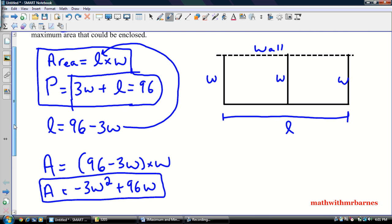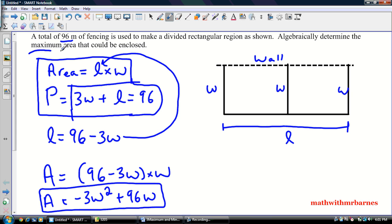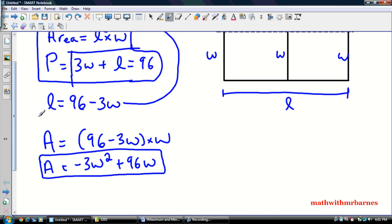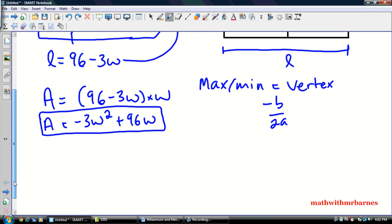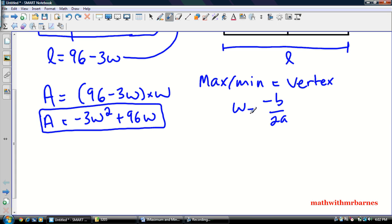So we go back to the problem and see what it asks — it says determine the maximum area. When you think about maximum area and a quadratic, the maximum equals the vertex. When we're thinking about the vertex of a quadratic, we're thinking axis of symmetry: X equals negative B over 2A. Now the X is arbitrary — most often quadratics are in terms of X, but this one is in terms of W, so it's going to be W equals negative B over 2A. My A is negative 3, my B is 96, and there's no C to worry about here.